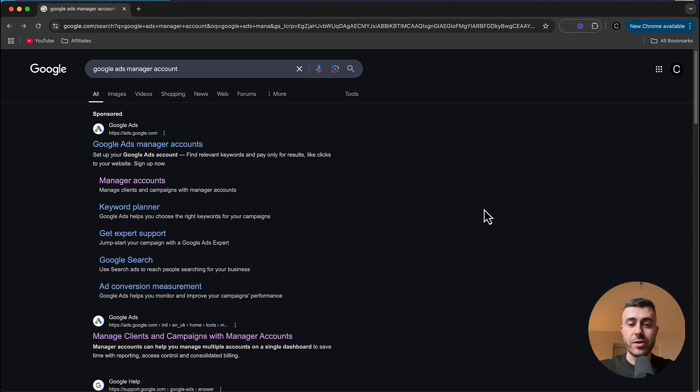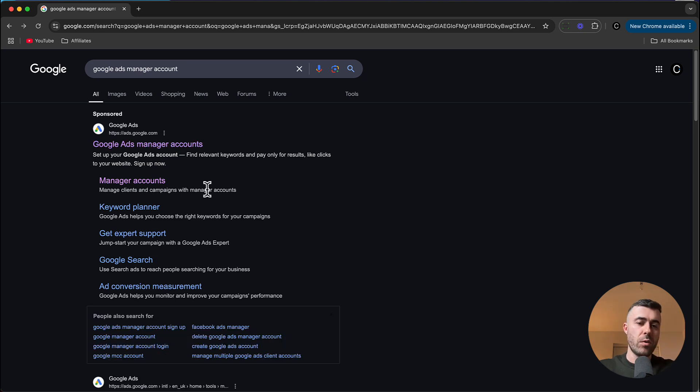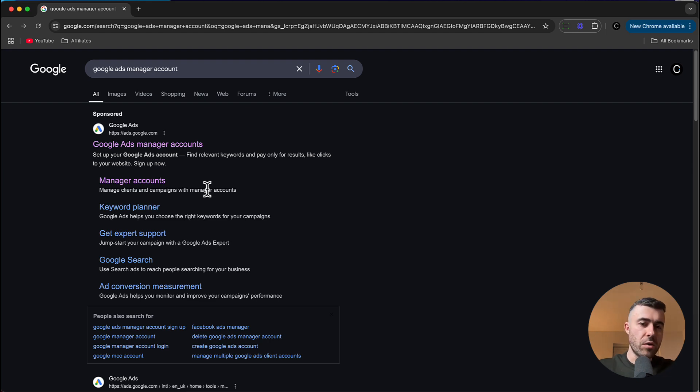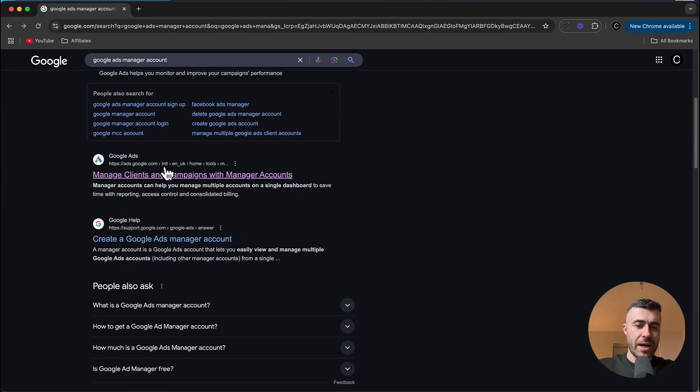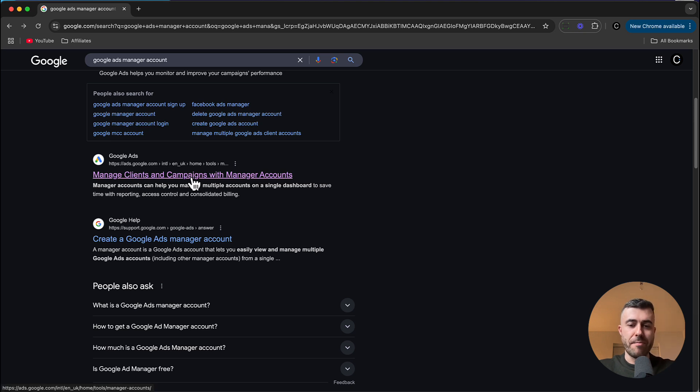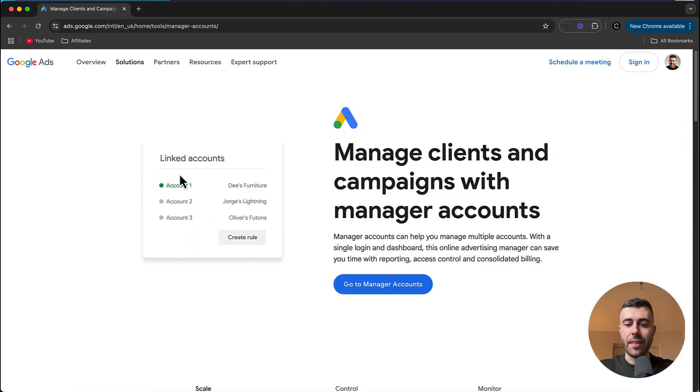So to be able to create your Google Ads Manager account, it is ever so simple. All you need to do to get started is go over to Google and type in Google Ads Manager account and scroll down to this one which says manage clients and campaigns with manager accounts and go ahead and click that.